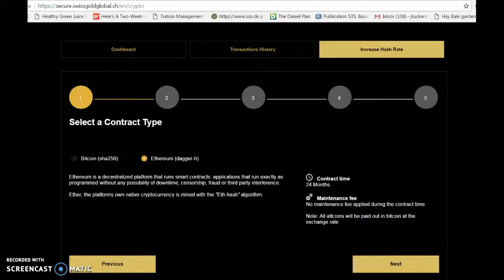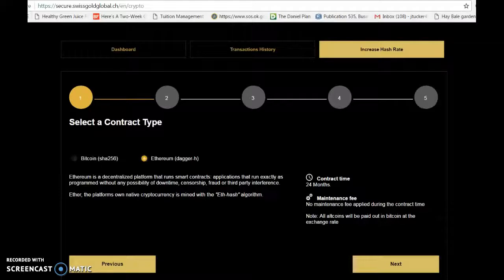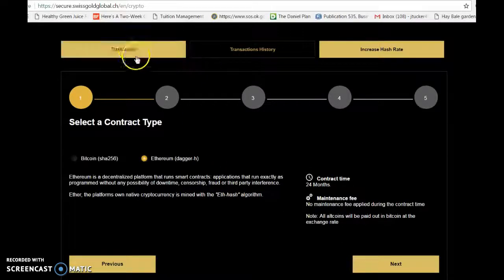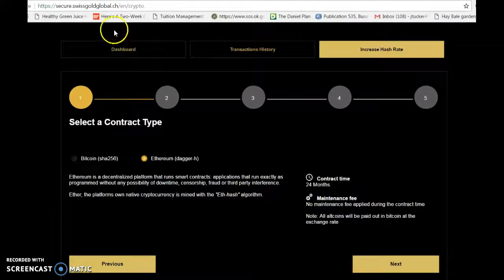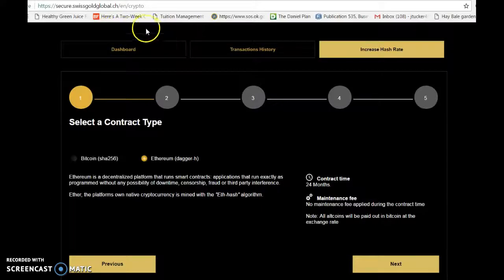I wanted to show you quickly how we calculate those. It's pretty simple actually. I'm here in my back office. I went to my crypto tab and now I'm going to click on increase hash rate.